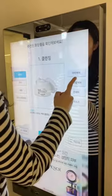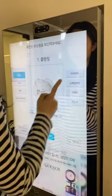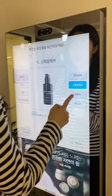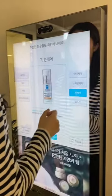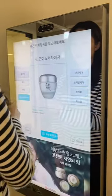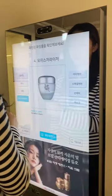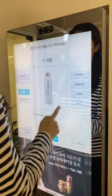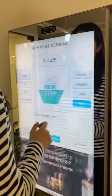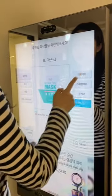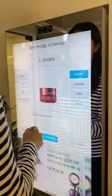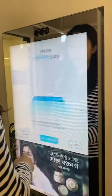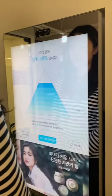Here are the recommended products. Products are recommended divided into eight categories: cleanser, toner, serum, moisturizer, eye care, special care, sun care, and masks.